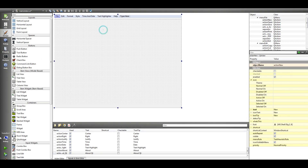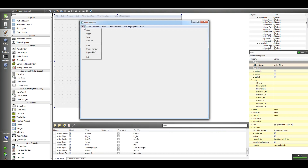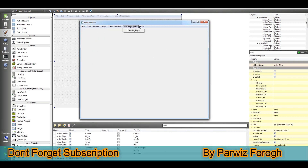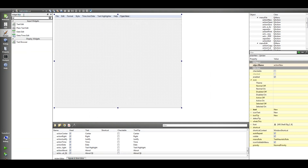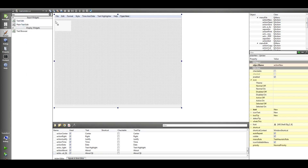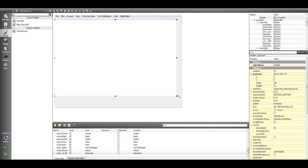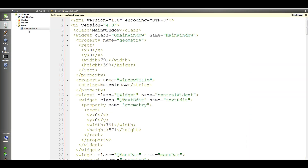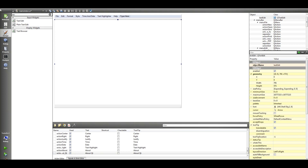Now this is our main design — we have File, Edit, Format, Style, and Time/Date. You can see we have File, Edit, Font, Style, Text Highlight, and Help. Another thing you need is to add a Text Edit widget in your main window and make it bigger. After that we are going to work on our toolbars. I have some icons in my Python file — you should have icons added to your Python project.